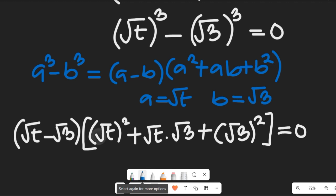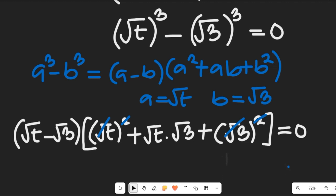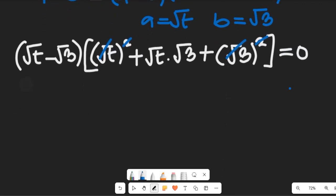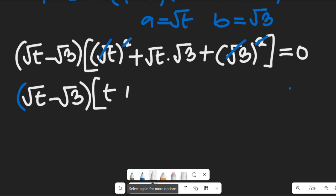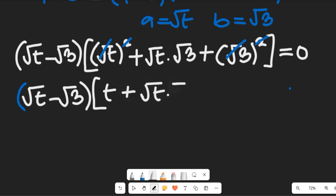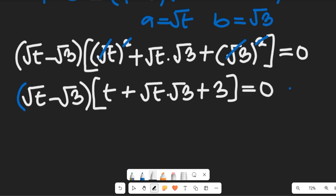From this expression, the square will cancel out the square root, and square root here will cancel out square. So in the next step that expression becomes: the square root of t minus the square root of 3, multiplied by t plus the square root of t times the square root of 3, plus 3, all equal to zero.